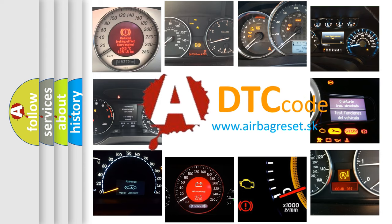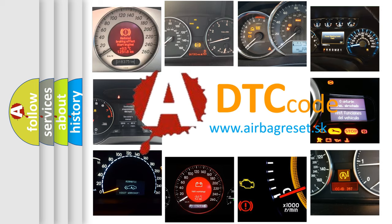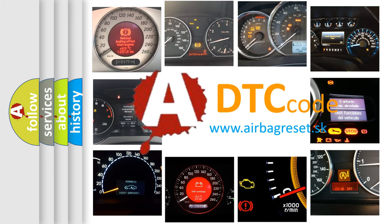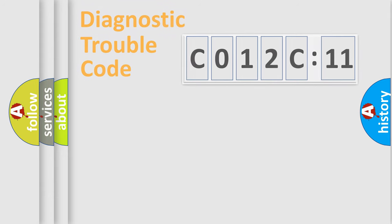What does C012C11 mean, or how to correct this fault? Today we will find answers to these questions together.